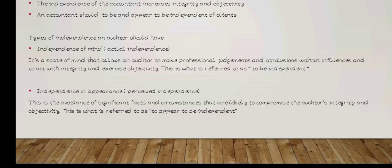Independency in appearance — also known as perceived independency — is referred to as appearing to be independent. Here you try to avoid things that will stop you from acting the way you are expected to act as an auditor. This is what we call independency in appearance.